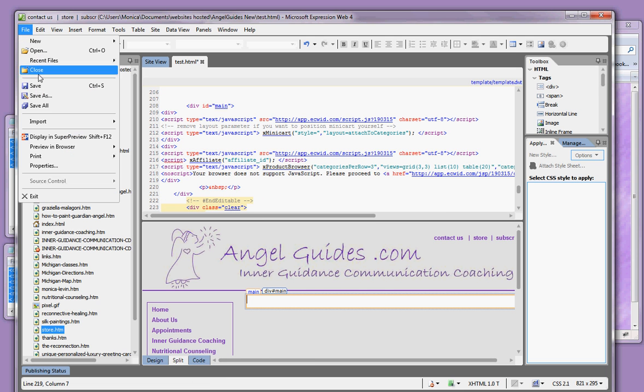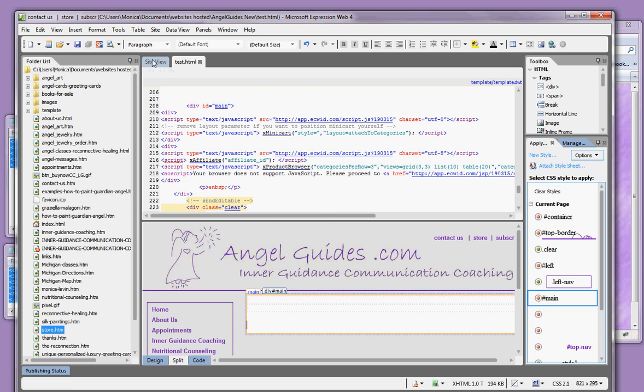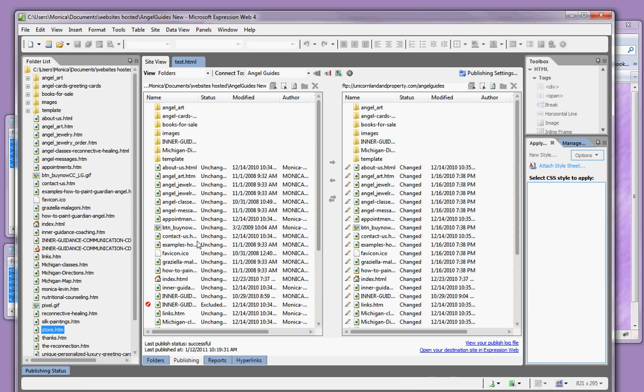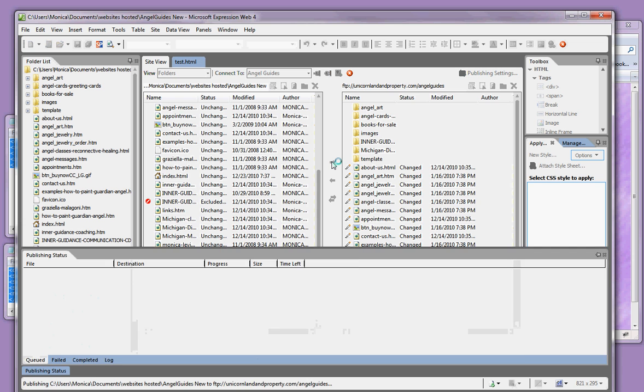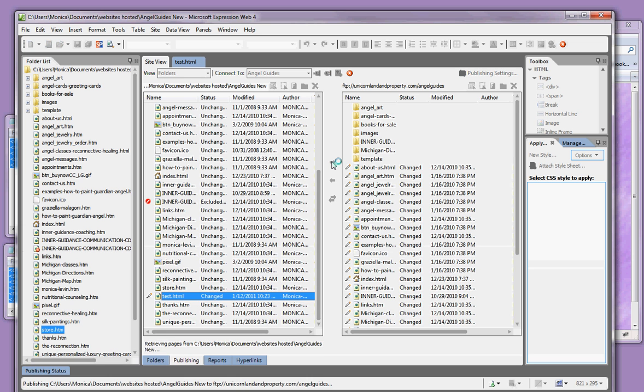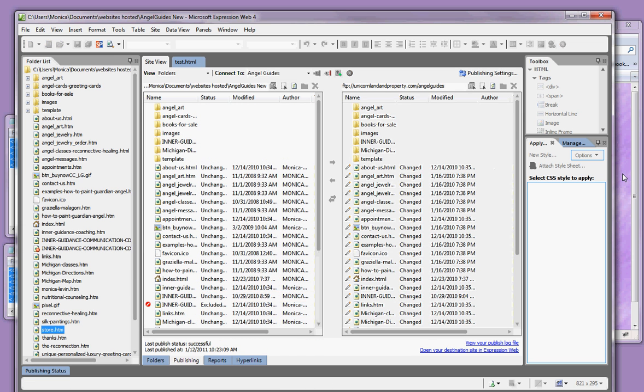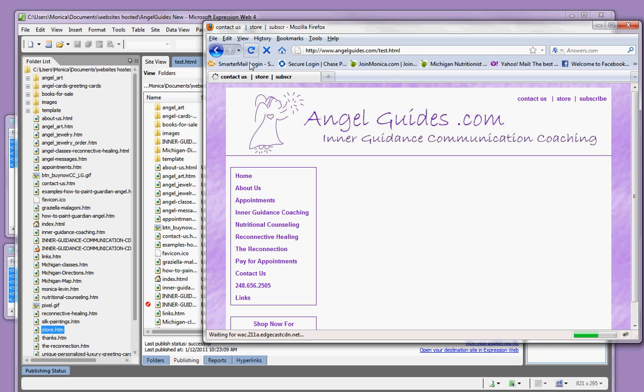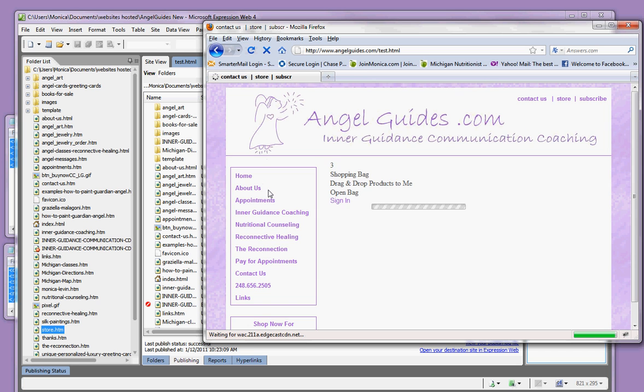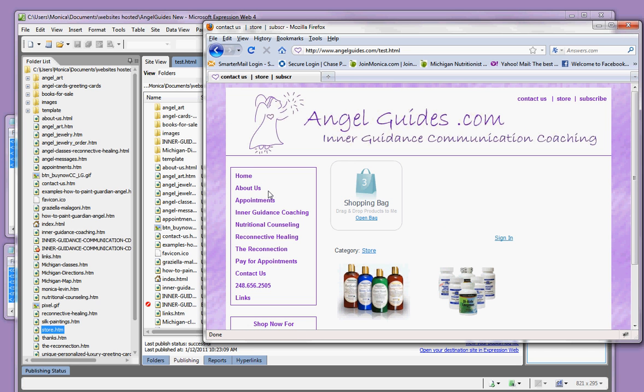Save your changes. Then publish your changes. In this case, I just hit this little button here. I don't know how your program works. Once it's published, when you refresh your page, you will see that a fully functioning shopping cart appears.